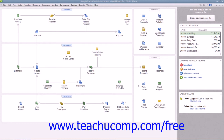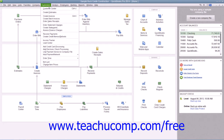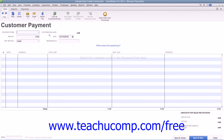To record a bounced check, simply open the Receive Payments window by selecting Customers from the menu bar and then choosing the Receive Payments command. Then find or navigate to the specific payment that you received from the customer that contains the check that bounced, and display that received payment within this window.